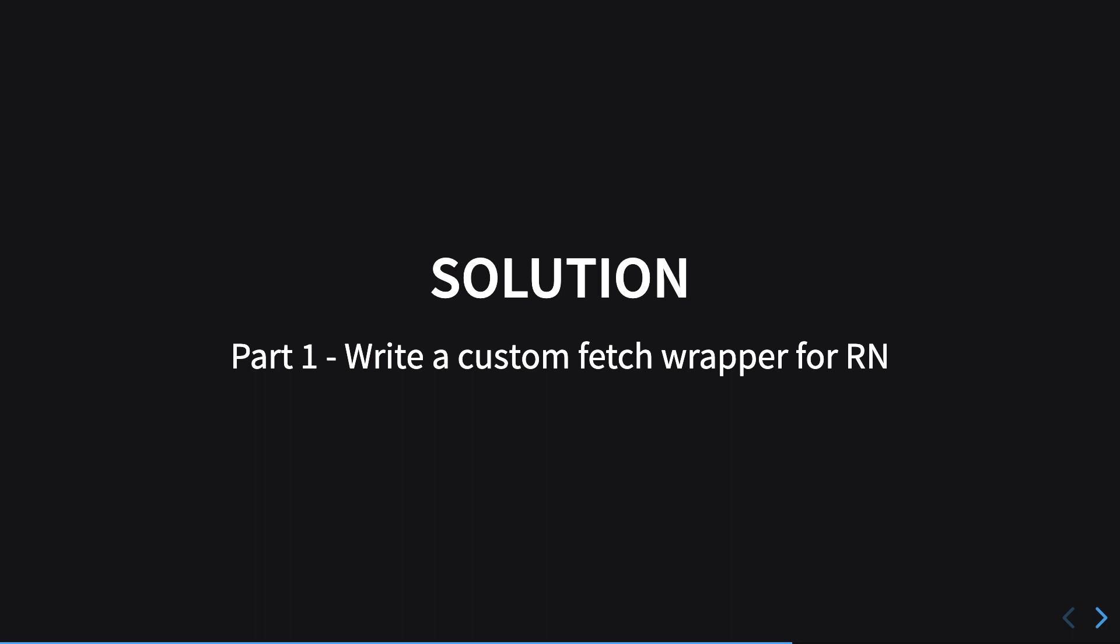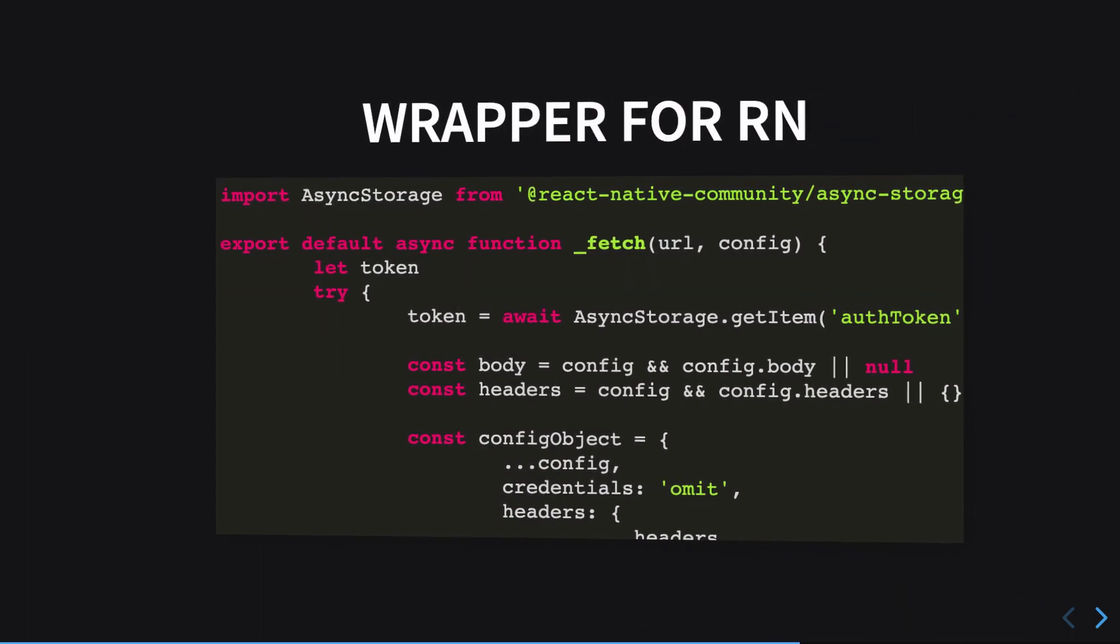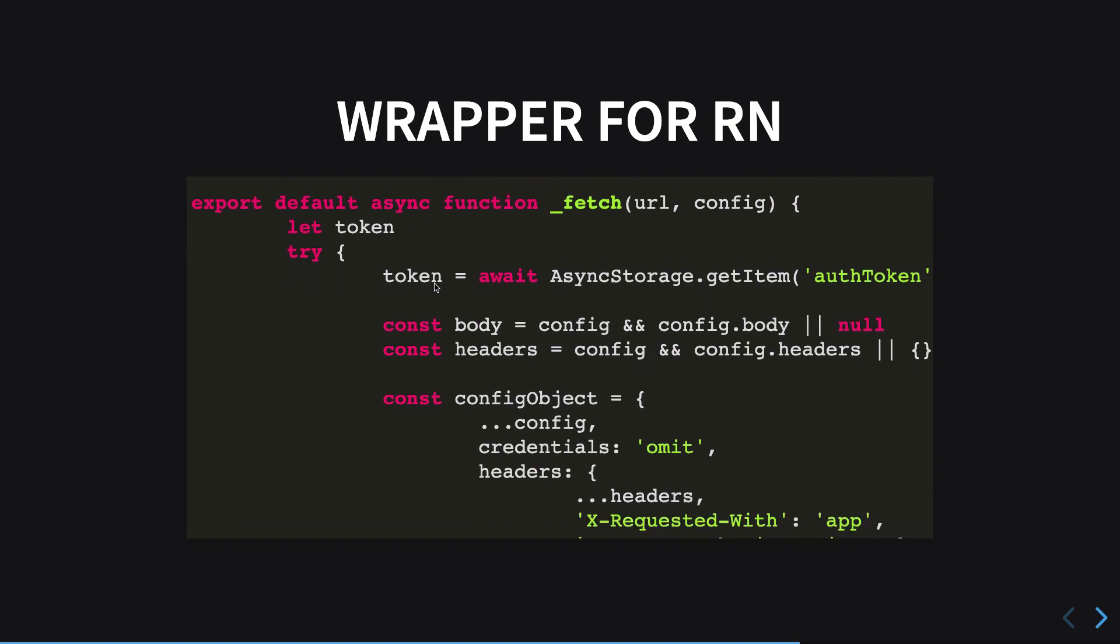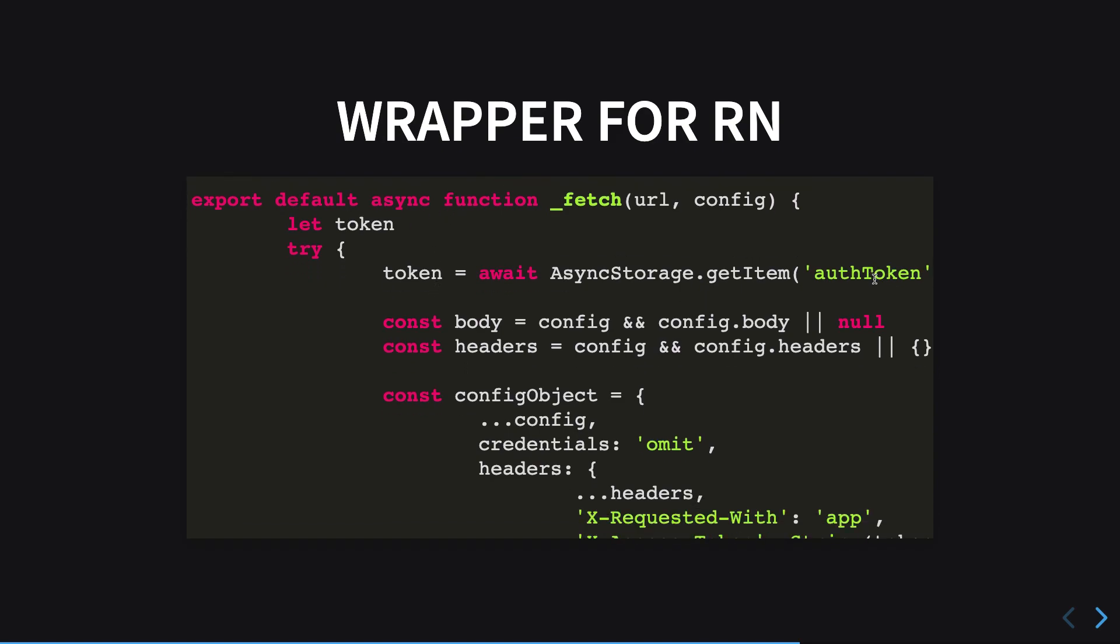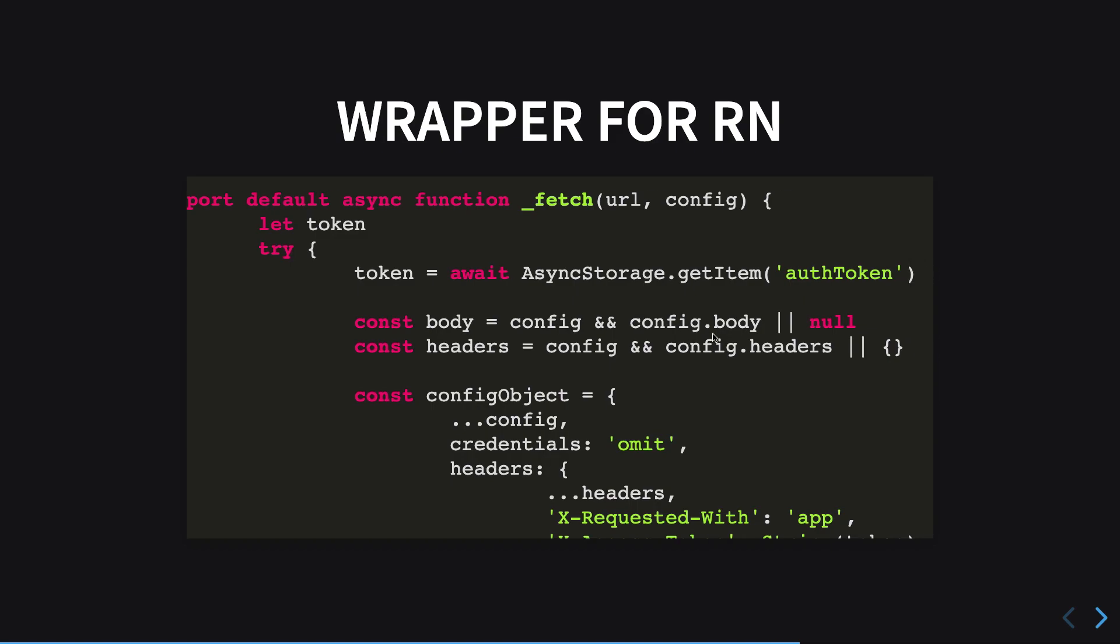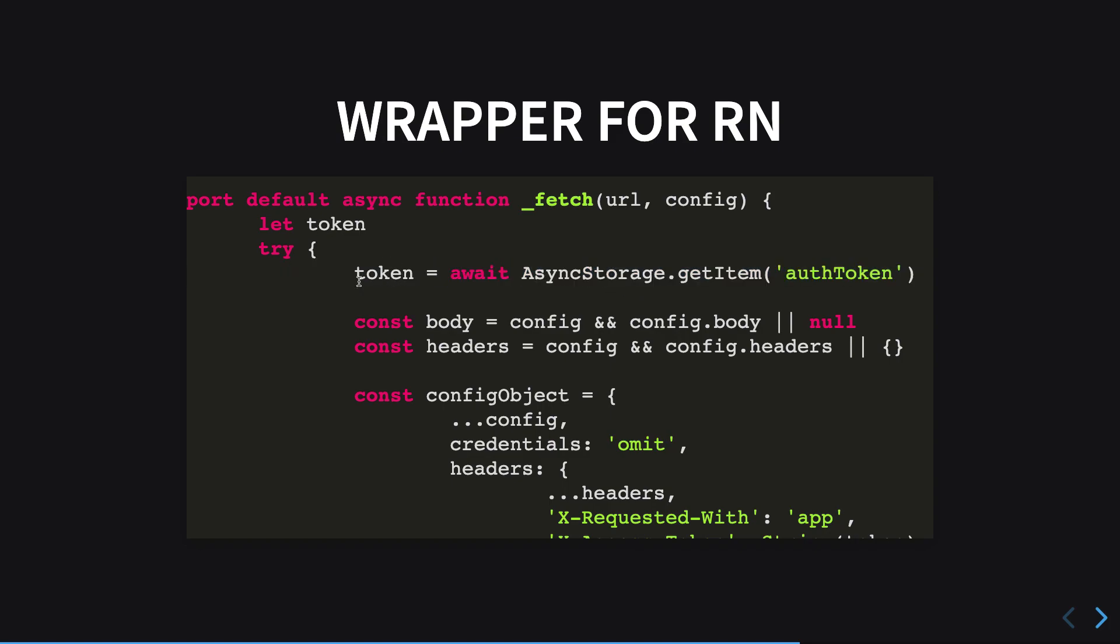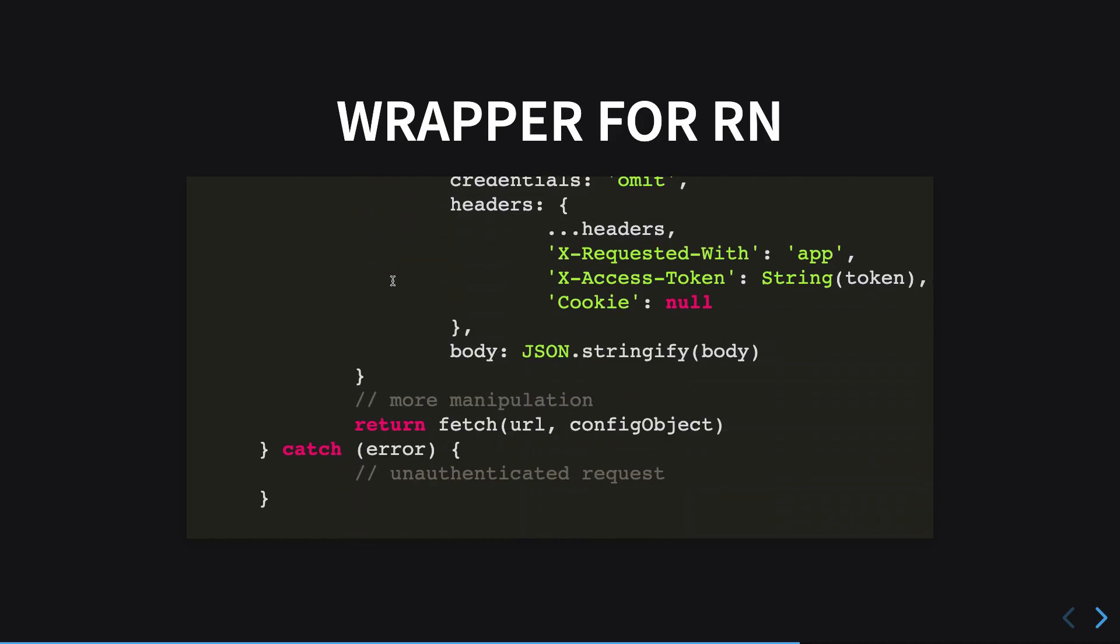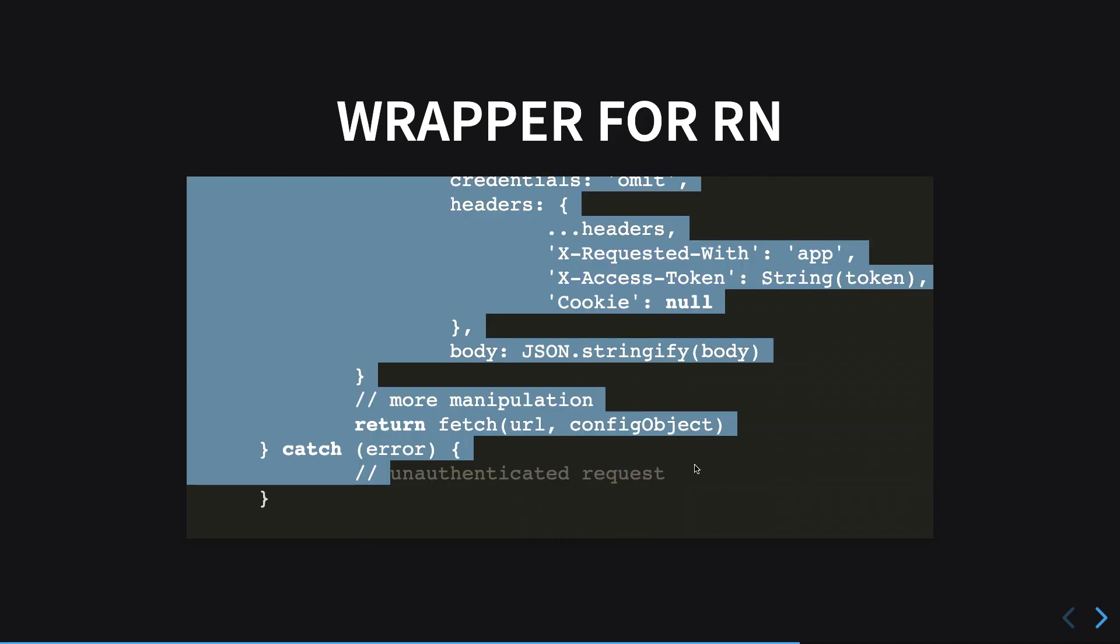The code will look something like this. What we have in here is I bring in some async storage so that I can store my authentication token, which is essentially the cookie which my server sent. First of all, check if I have the authentication token. If I do have it, then I will proceed. If not, then you just have to perform an unauthenticated request.